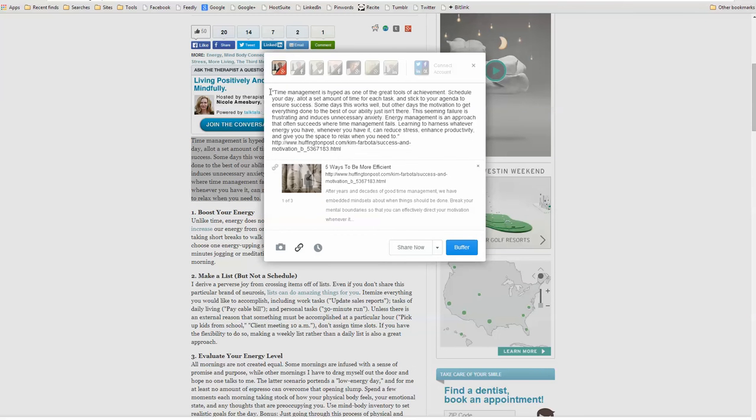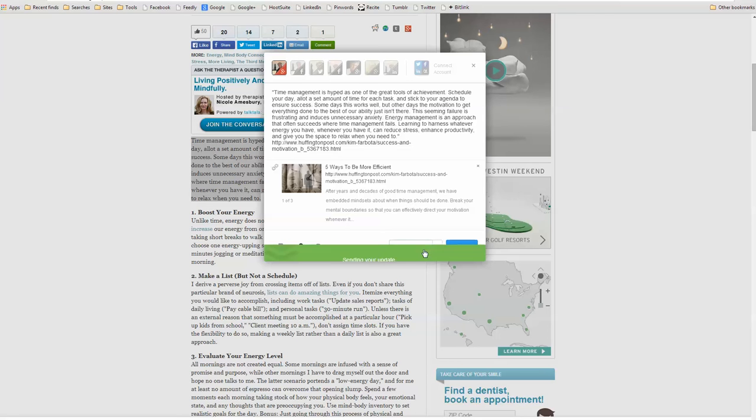And again, it grabs the quote, it grabs the link, it grabs the title, it grabs the link, it grabs an excerpt, and I click Share Now.